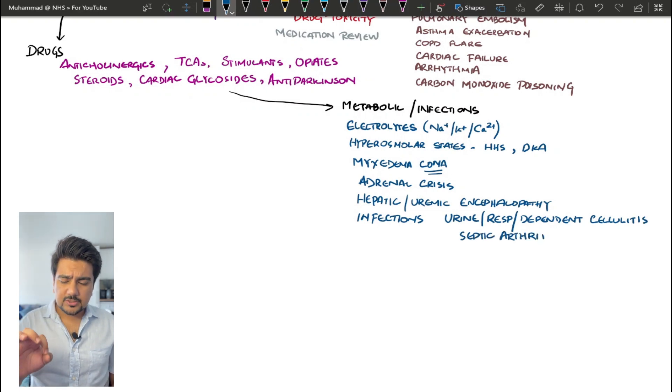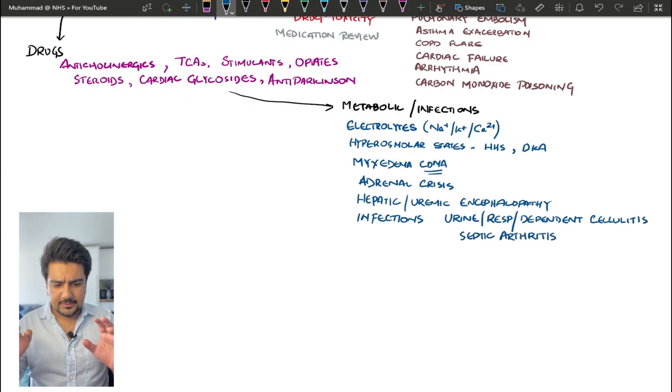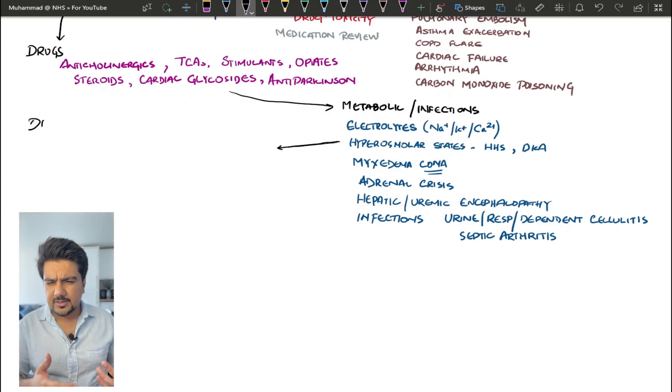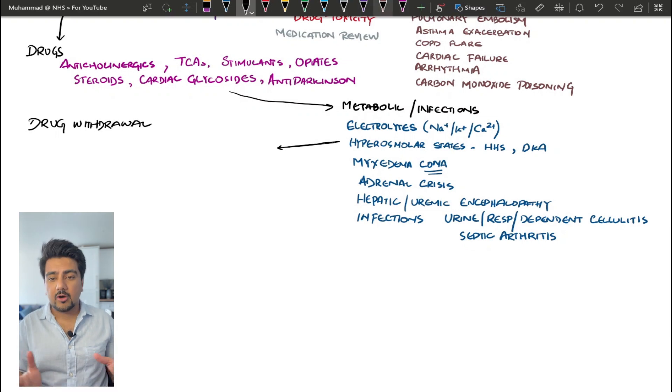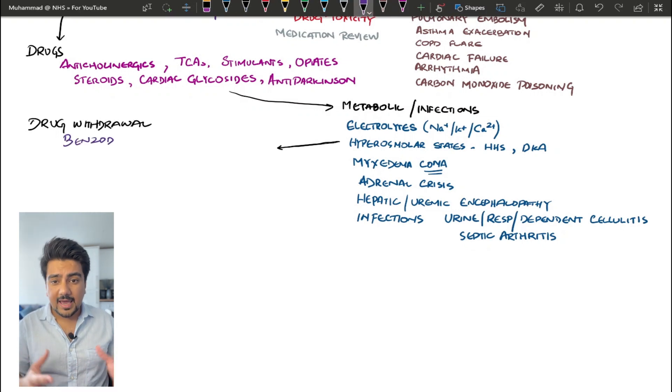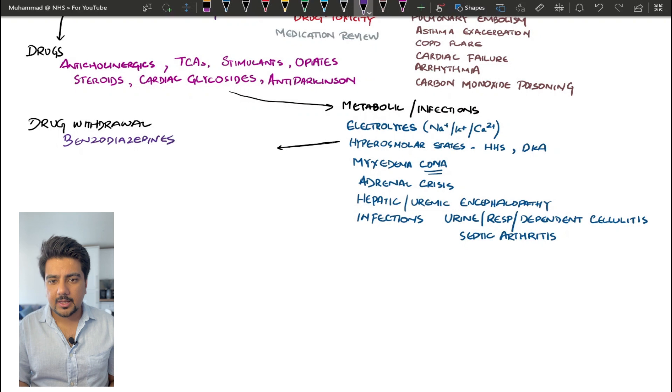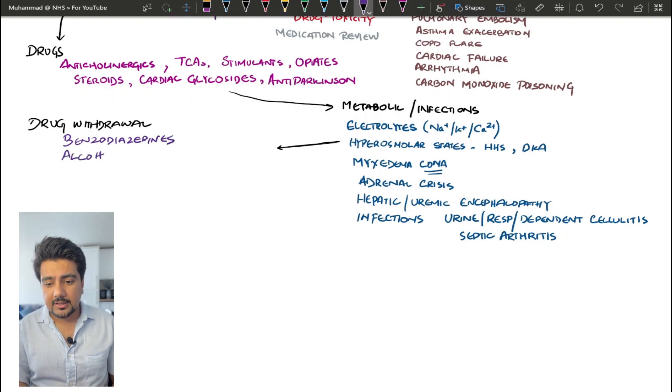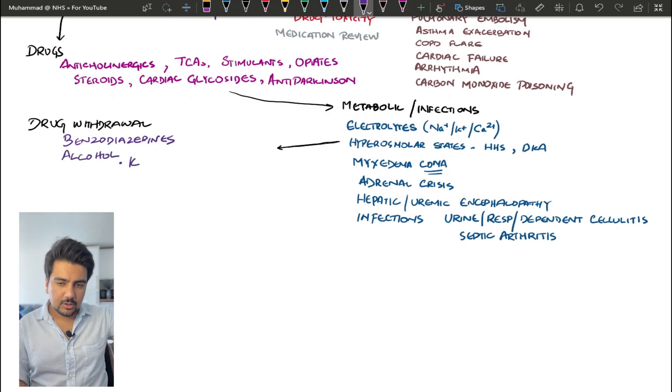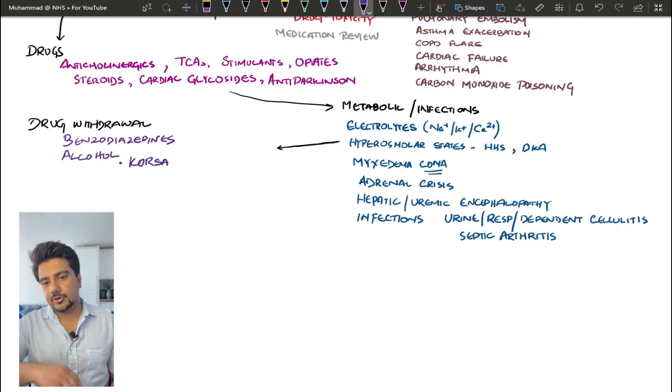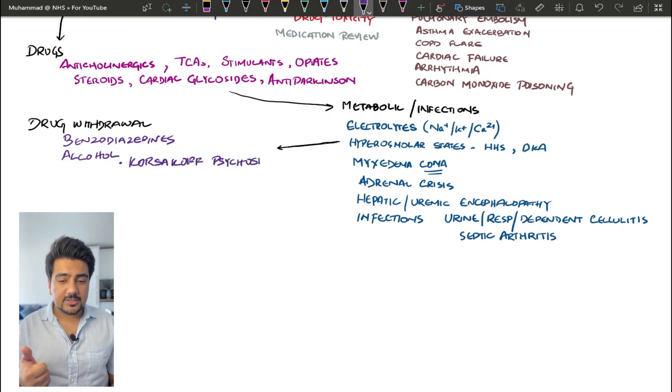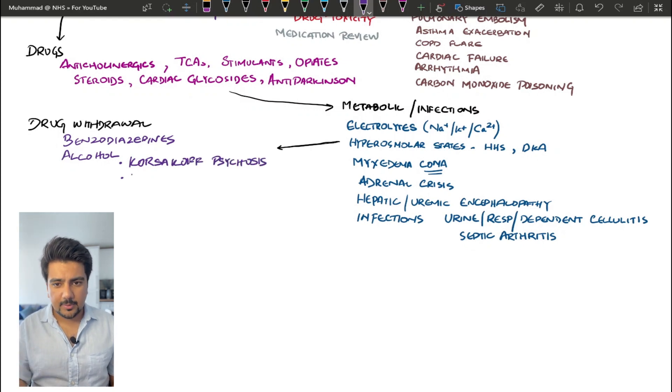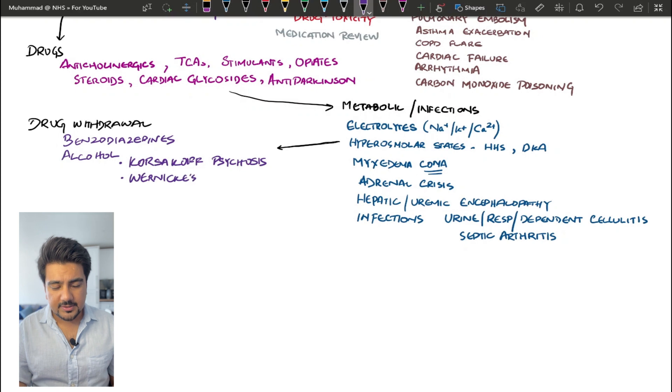The next one is going to be the drug withdrawal states, and there are two major categories in this. So the first one is benzodiazepines. If someone is withdrawing from benzodiazepines, you can have a confused patient as well. The next one is alcohol withdrawal, and there is just plain alcohol withdrawal. And then there are two other conditions associated with confusion as well, which is Wernicke's encephalopathy and Korsakoff's psychosis.